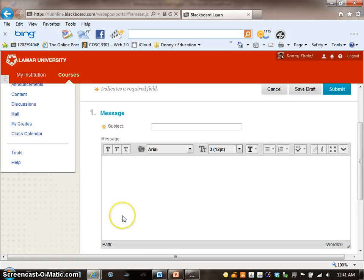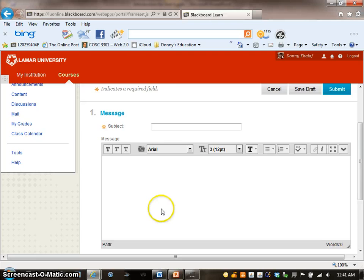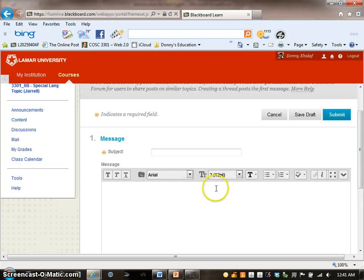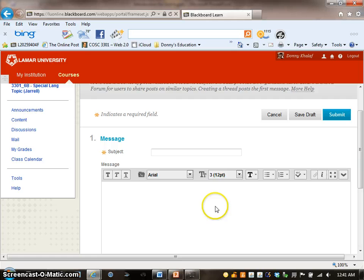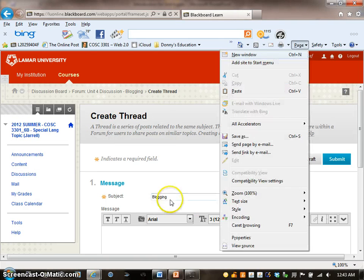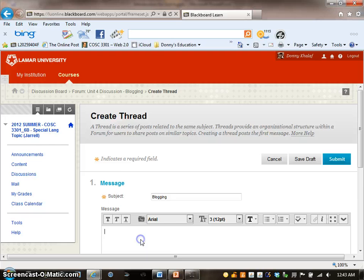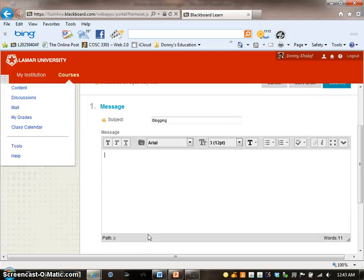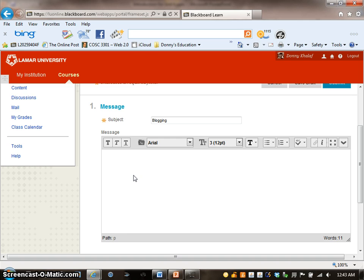Most of the unit will require that you type your discussion information in the Message box in Option 1. Be sure to type in the subject box, which will be Blogging. Then answer any questions according to your unit discussion by your professor. I will show you how to type it in.